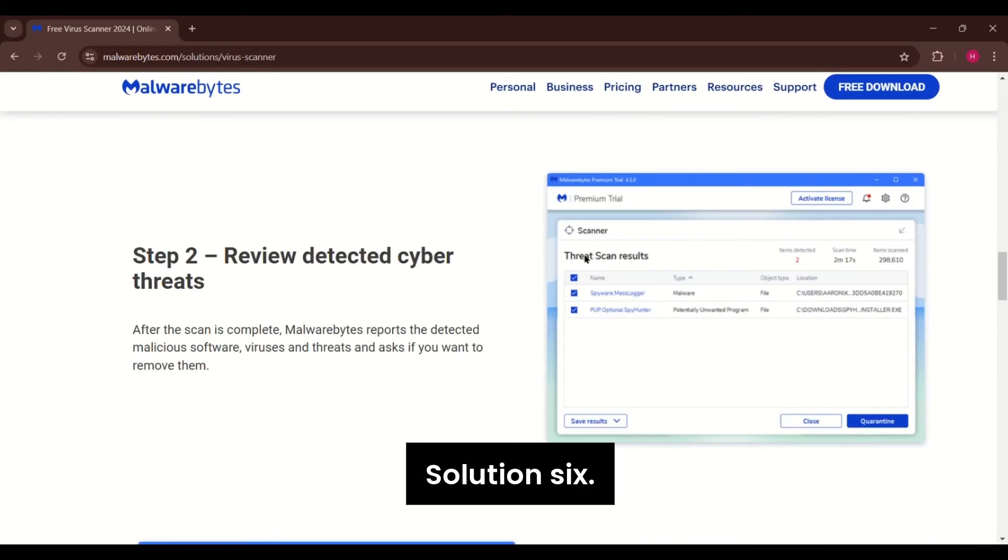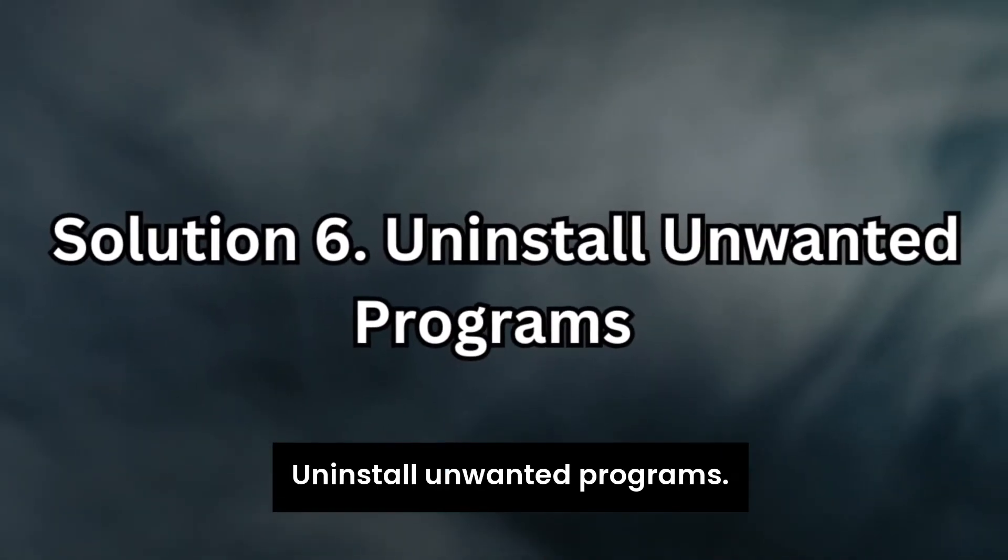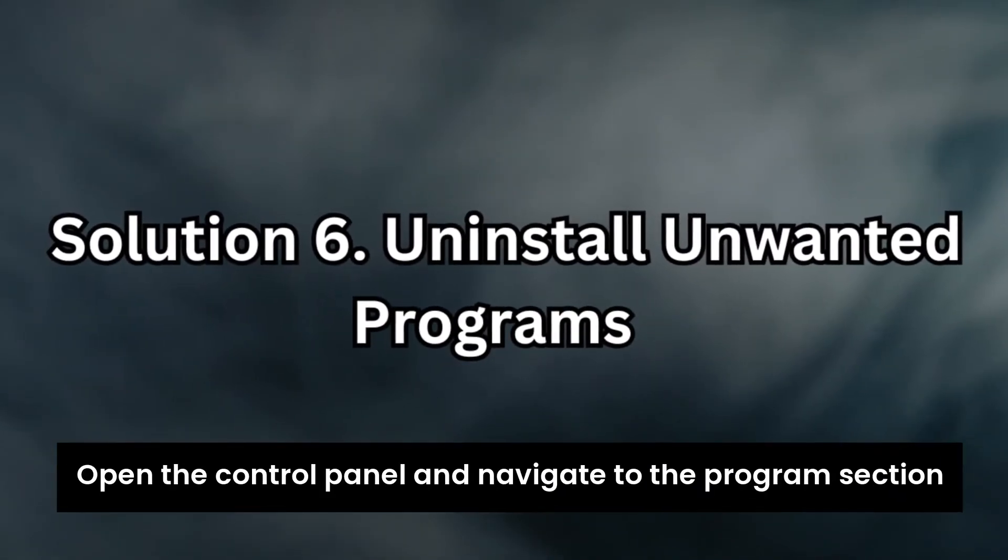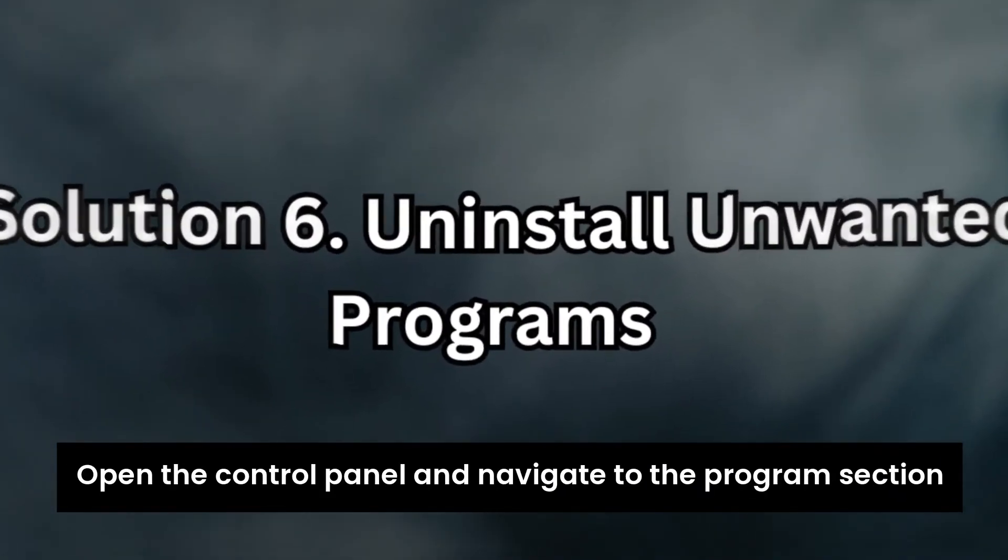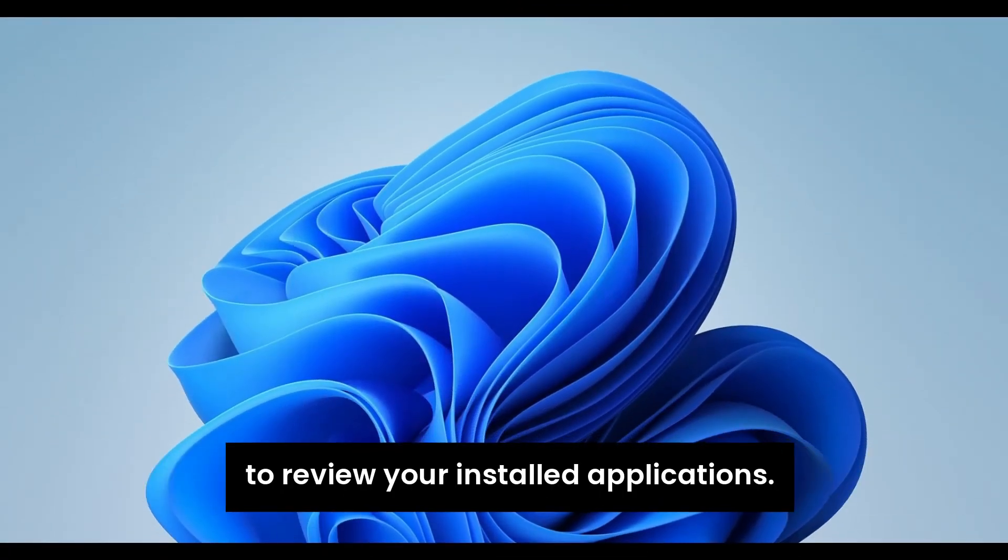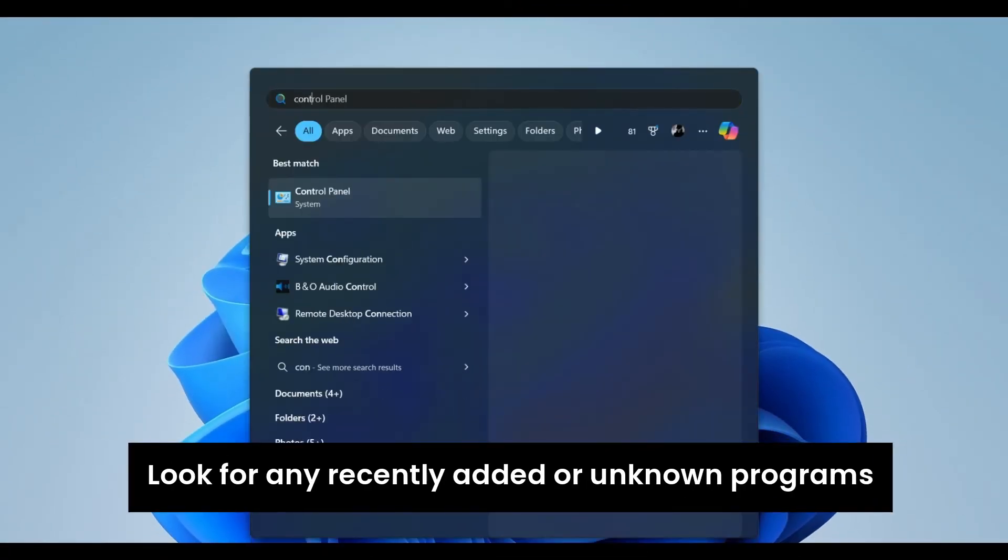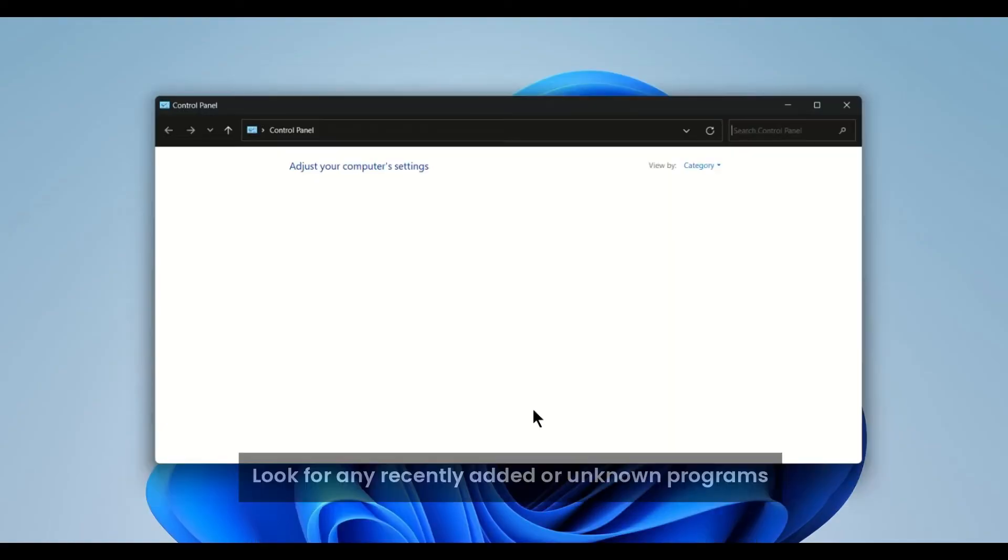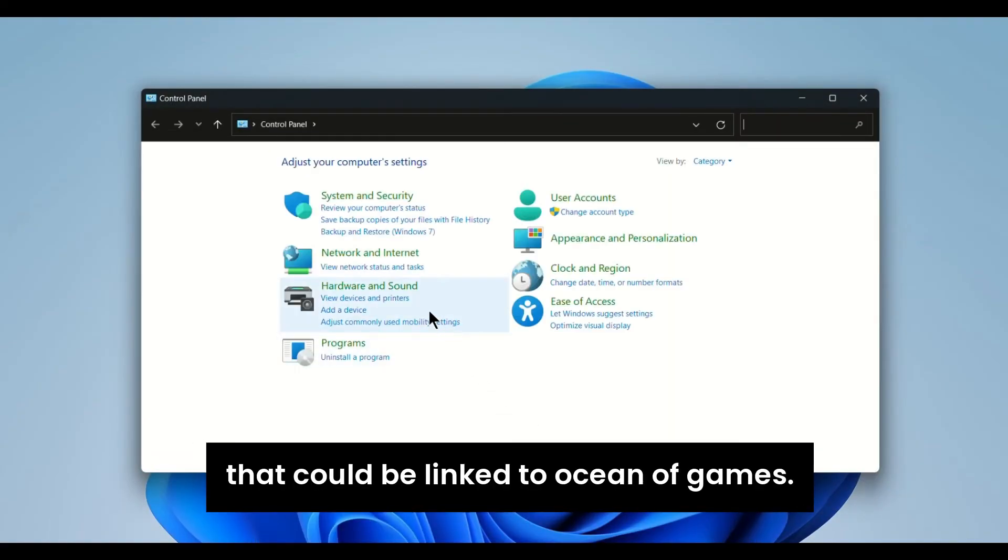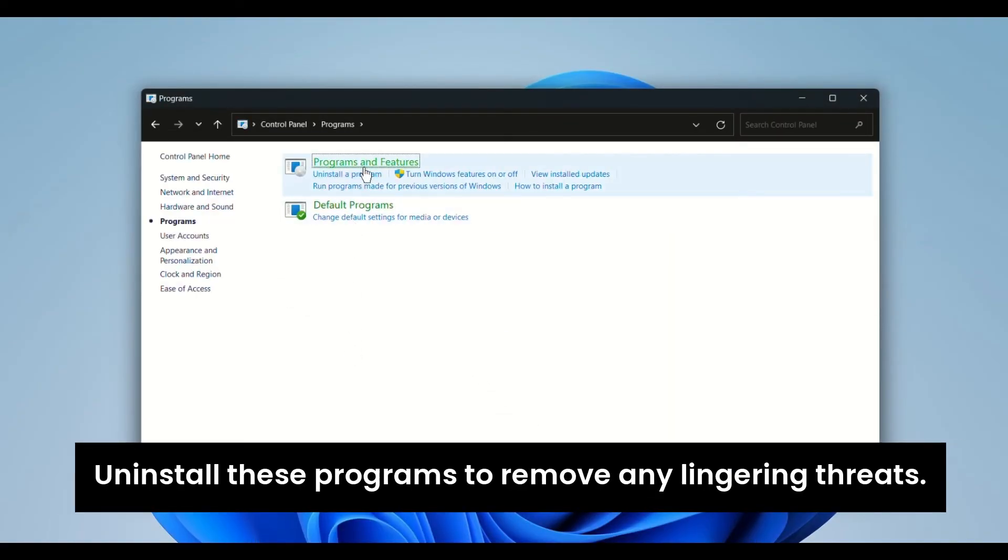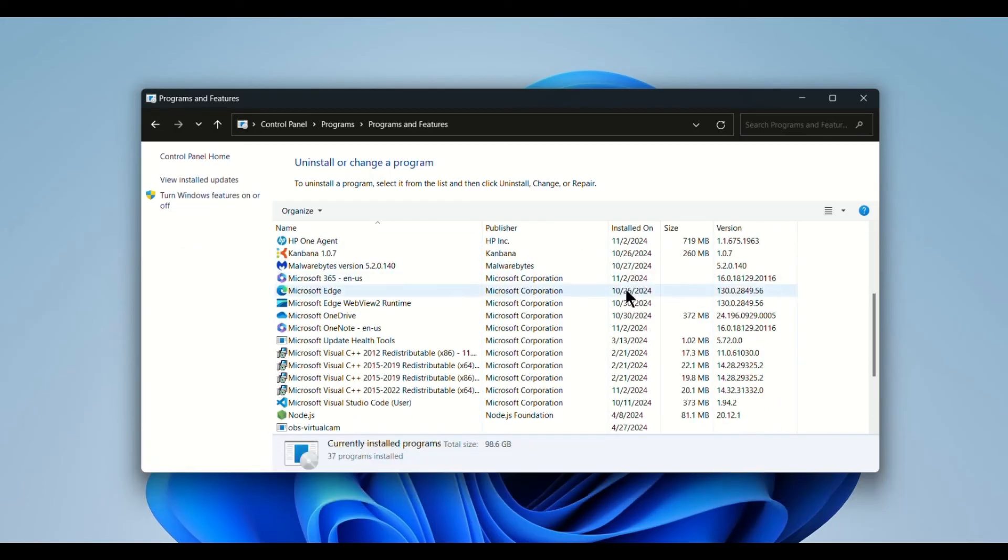Solution 6. Uninstall unwanted programs. Open the Control Panel and navigate to the programs section to review your installed applications. Look for any recently added or unknown programs that could be linked to Ocean of Games. Uninstall these programs to remove any lingering threats.